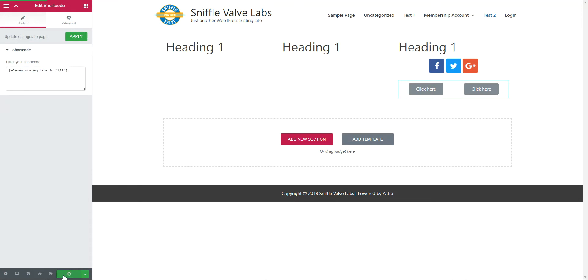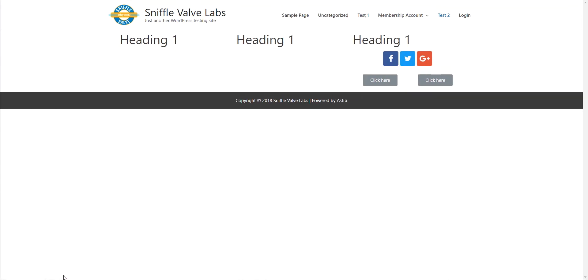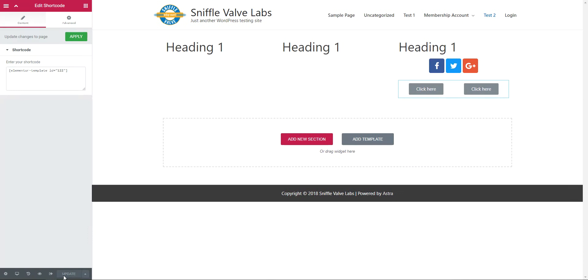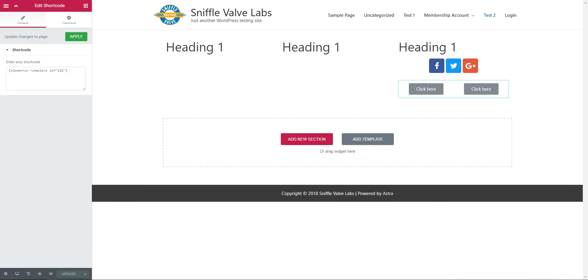Update. And there you have two buttons side-by-side in one column. Thank you for watching.